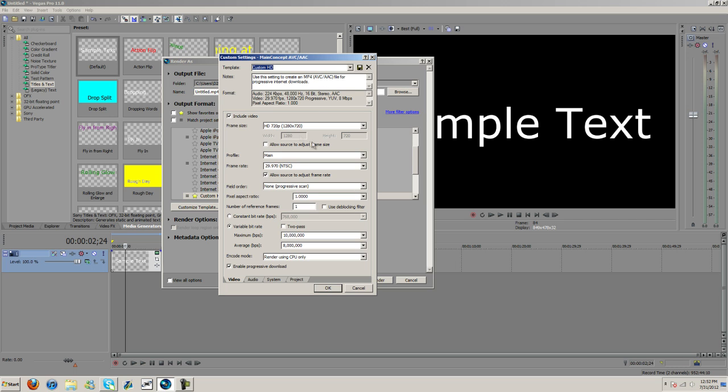Again, you guys can copy off these settings. HD 720p, resolution 1280 by 720. Profile main, frame rate 29.970 NTSC. Field order, non-progressive scan, pixel aspect ratio 1.0000.